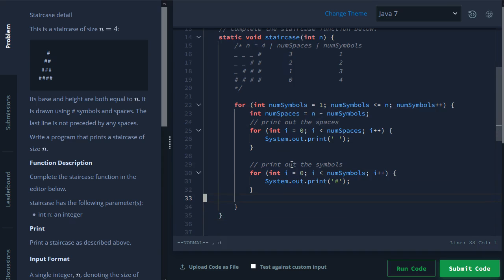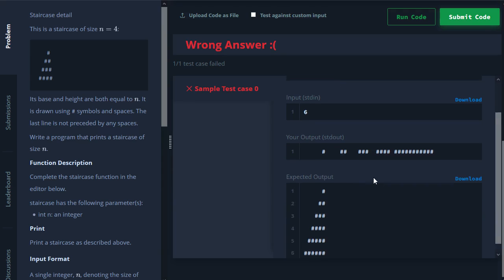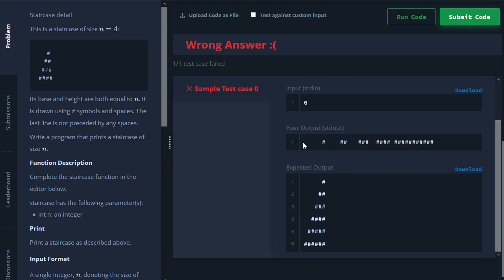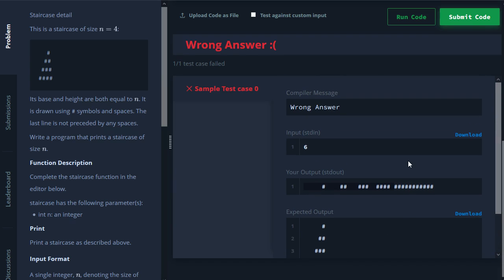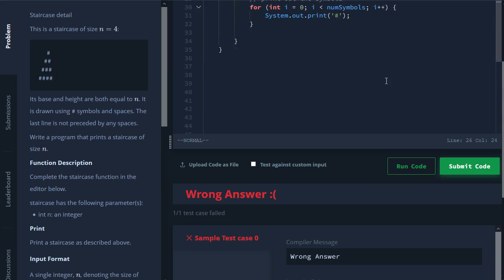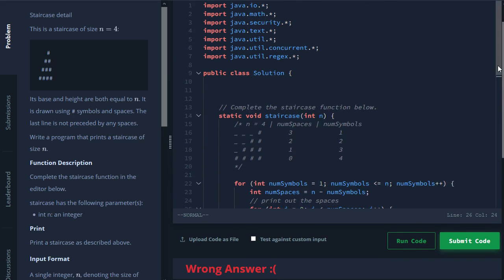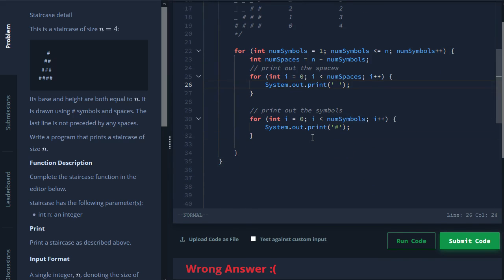And at the end here, we haven't actually printed out a new line. So you can see if we don't add, you know, print a new line at the very end, it's all going to become a single line because we never instructed the computer to, you know, break off, start a new line. So the way that we can do this here is we can just do, oh, there we go. We can just do an empty call to print a new line.